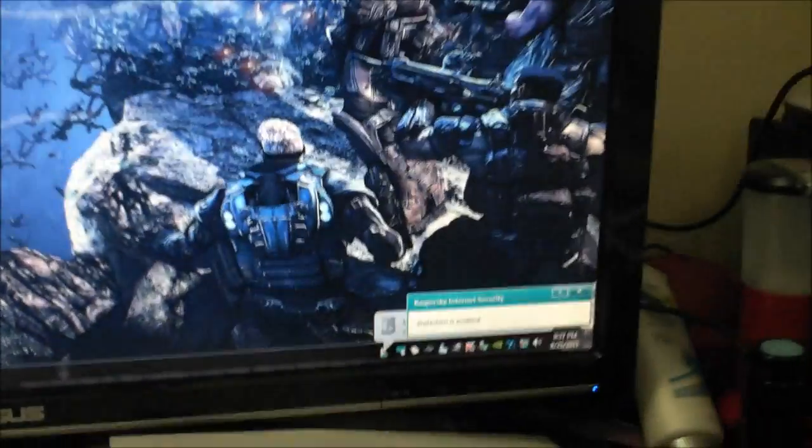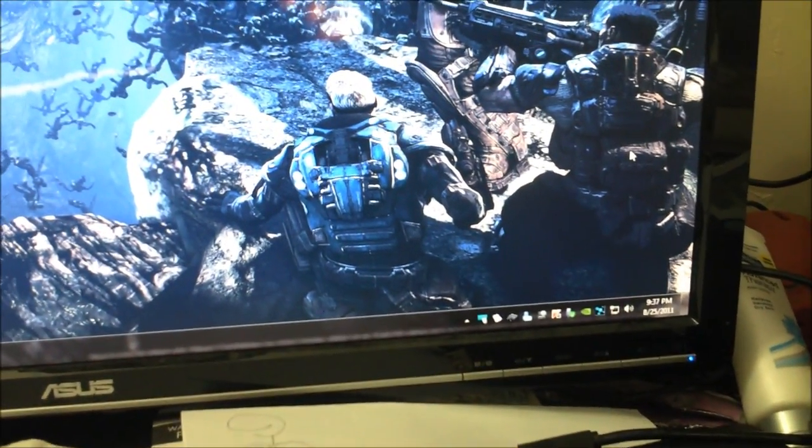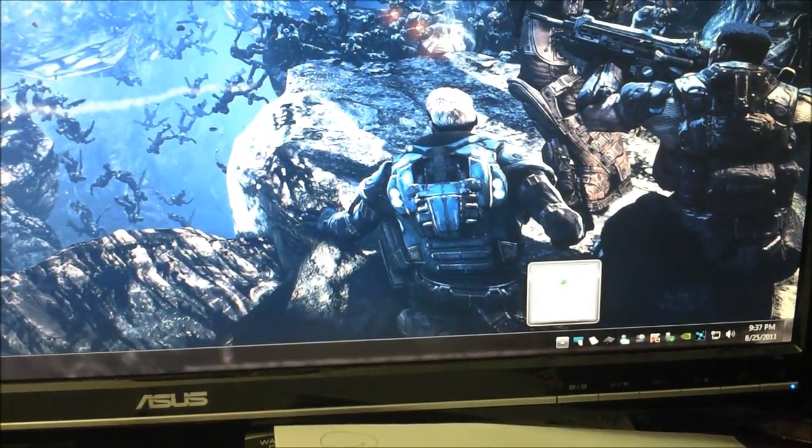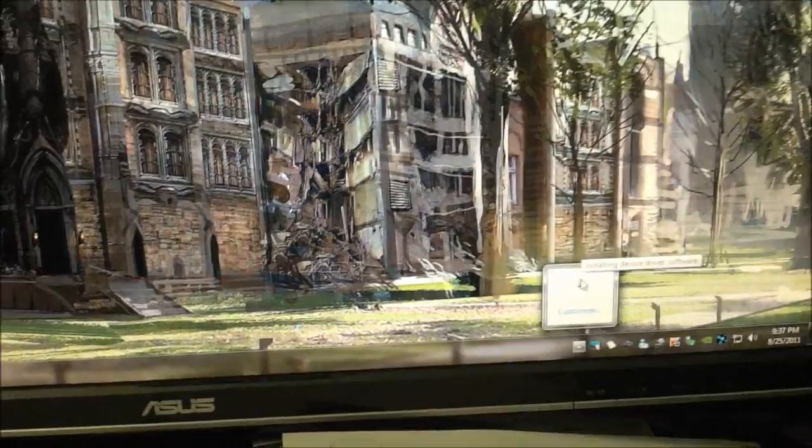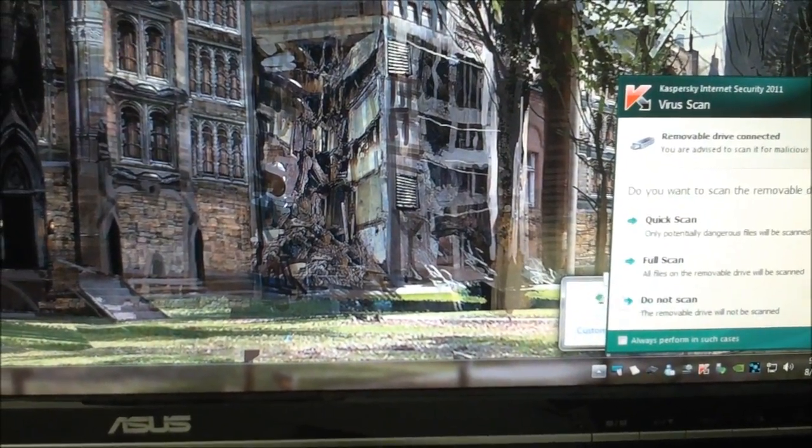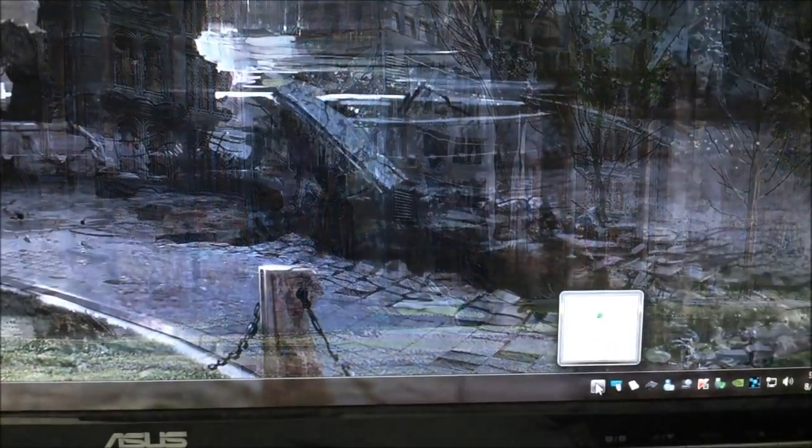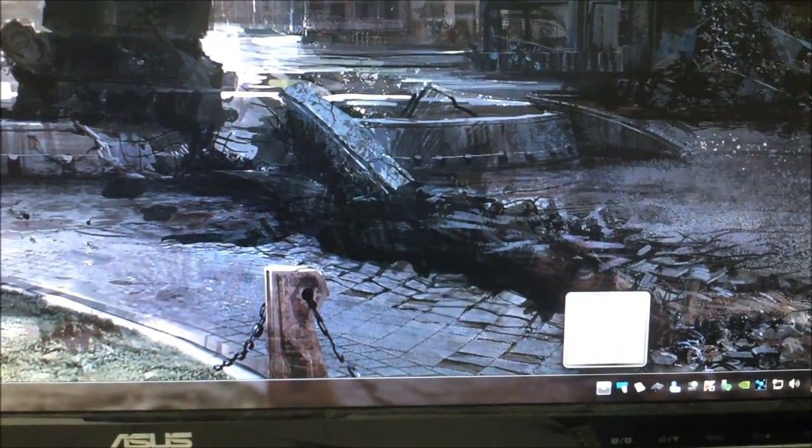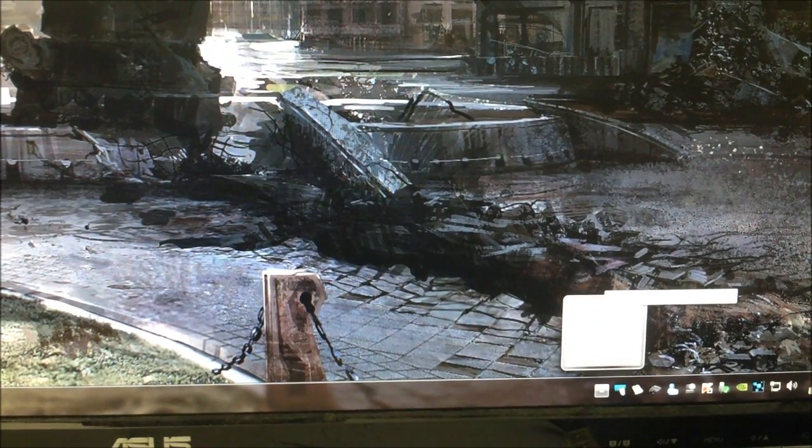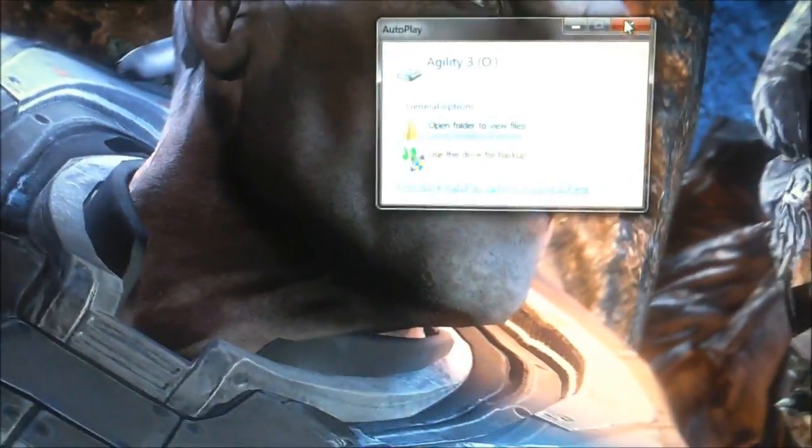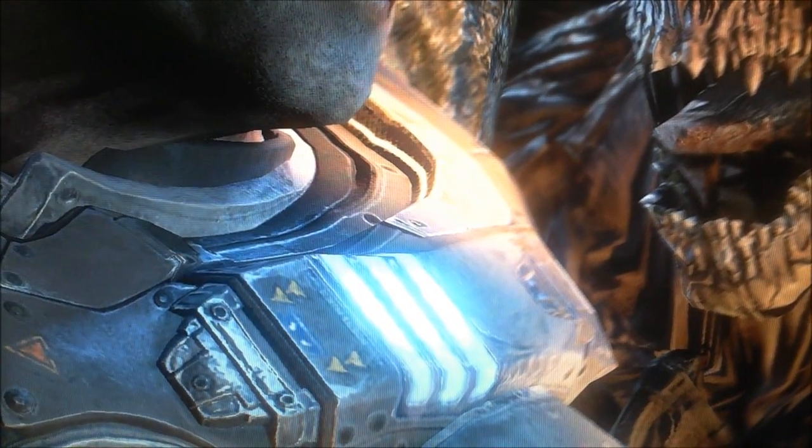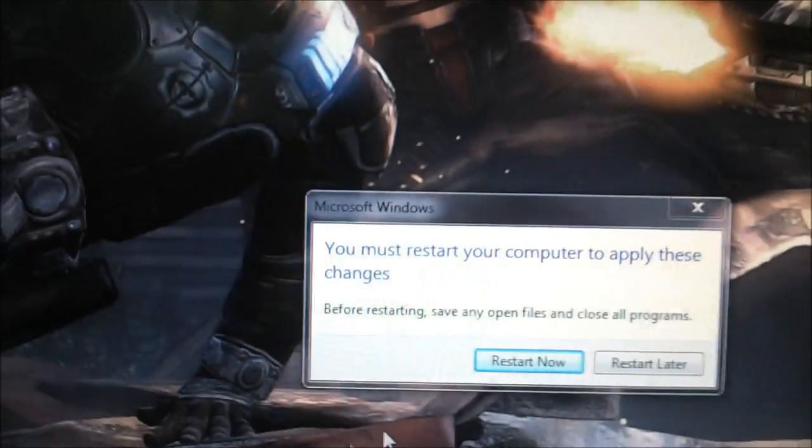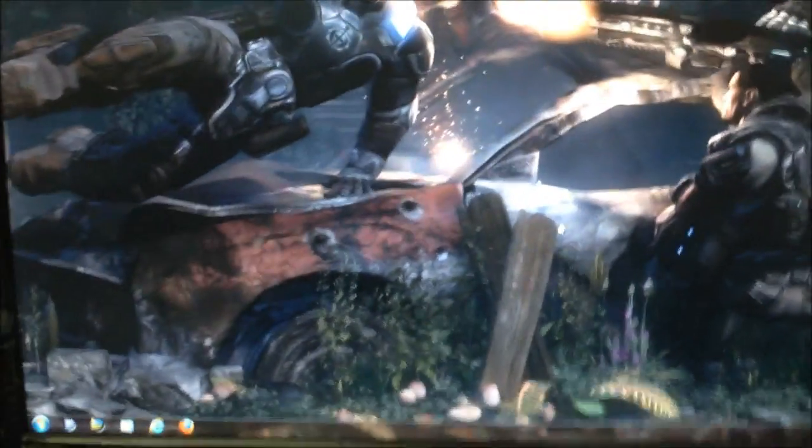Installing device driver. Still installing, just gonna wait until it's done. Your device is ready to use, there you go. I guess it's ready. I need to restart computer. Okay I'm gonna do that, restart.